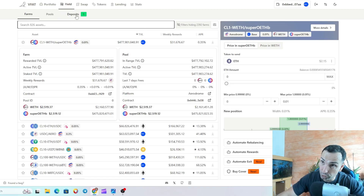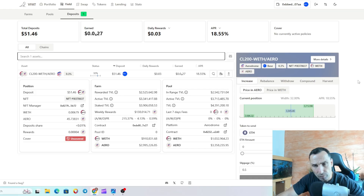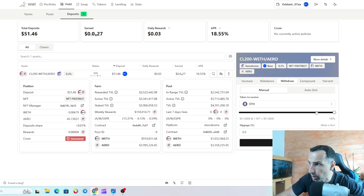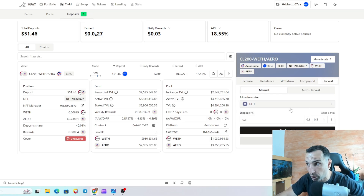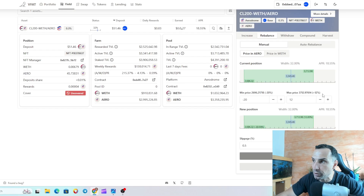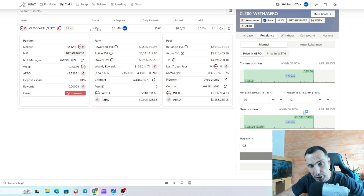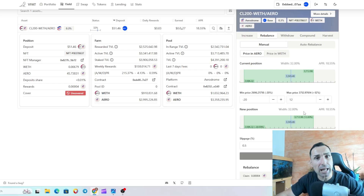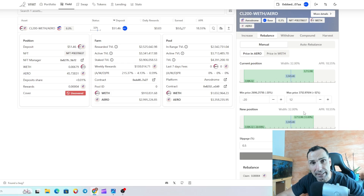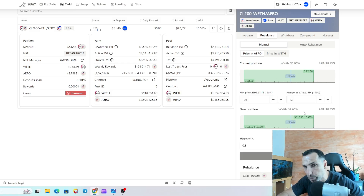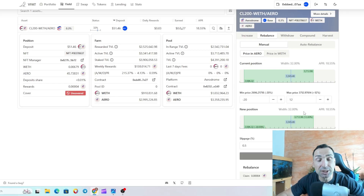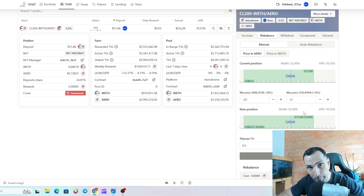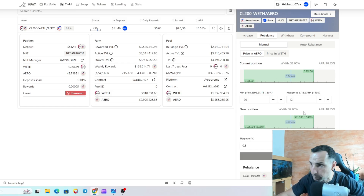From here you can rebalance or withdraw — taking out 10%, 20%, 50% of your position. You can also compound your fees, harvest your earnings, or set a new range. I've played around with narrow, wide, and mid ranges across different pools and protocols. Honestly, the best strategy is a nice wide-to-mid range — set it and forget it.